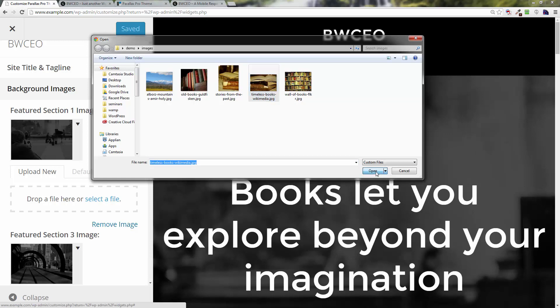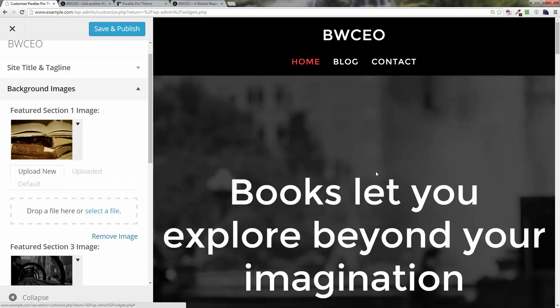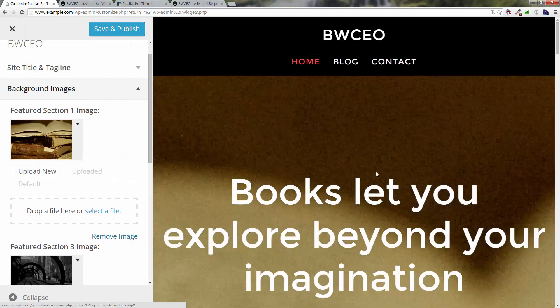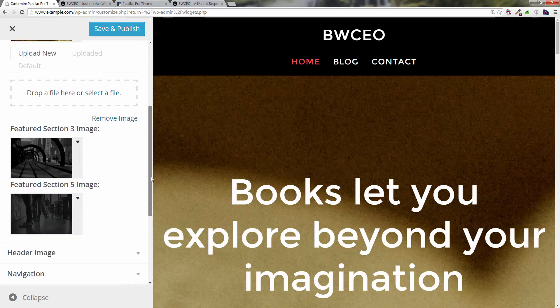The first one we want to use is called 'Timeless Books' by Wikimedia. Select that, then click Open. You can see over here to the right the image has been applied.